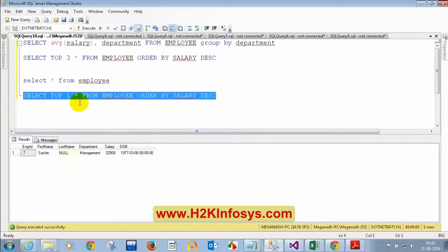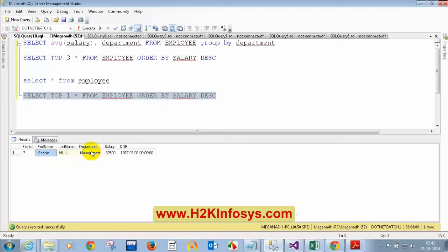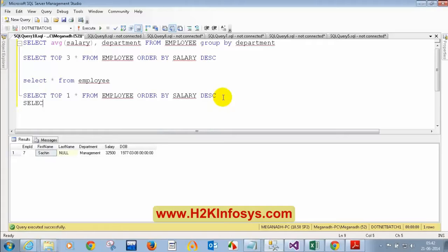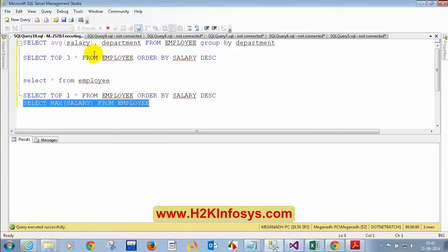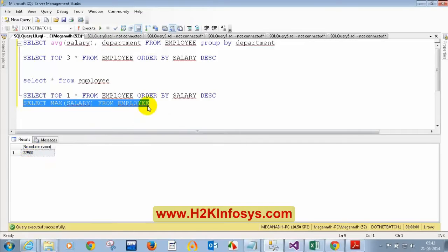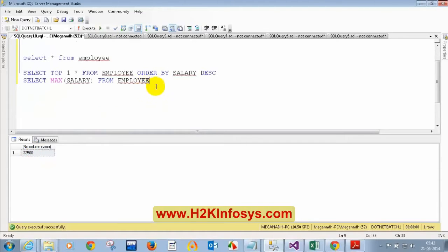This is how we can get the highest salary. Or, if you just want to know the highest salary value without other details, we can use MAX. For example, SELECT MAX(salary) FROM employee — executing this gives 32,500 as the maximum salary. Now, if I want to get the person getting the second highest salary, here is how I do it. If you are not getting it, please ask me and I will explain again.